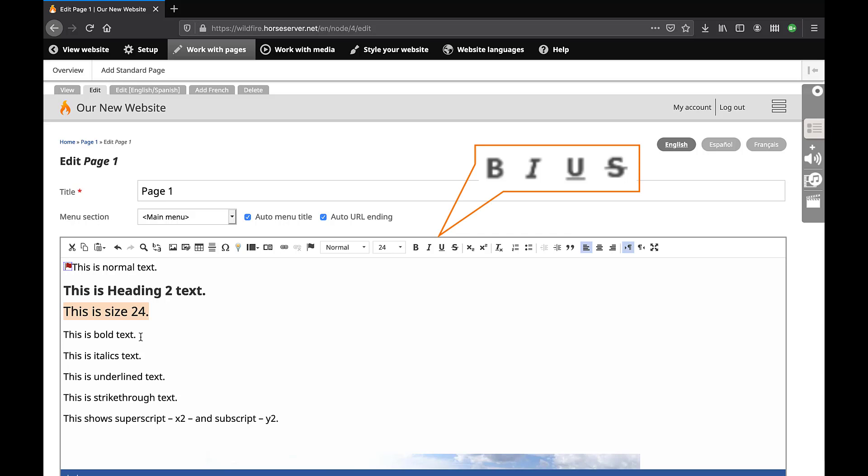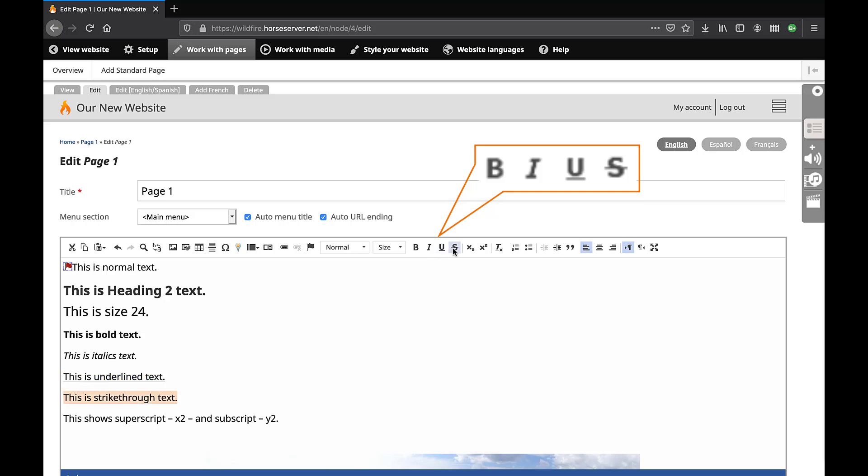Click on these icons to make the text bold, italic, underlined, strikethrough, subscript, or superscript.